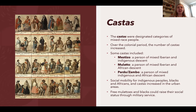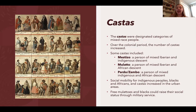Social mobility through racial mixing increased in urban areas where opportunities to join Catholic fraternities and other organizations raised social standing. Free mulattoes and Blacks — those who had either purchased their freedom or come to the Americas free — could raise their social status through military service.